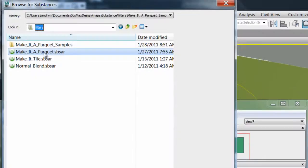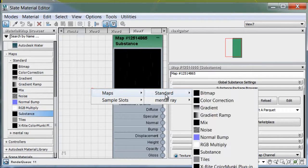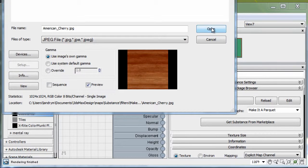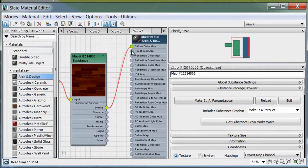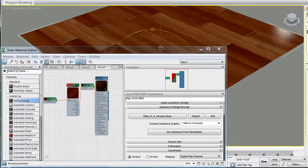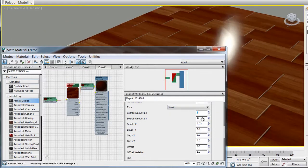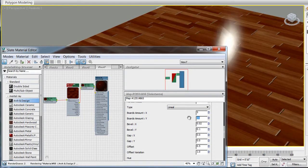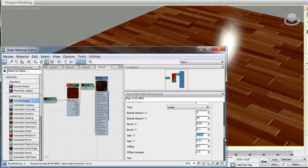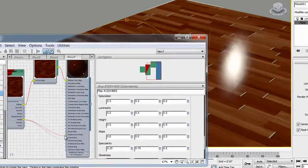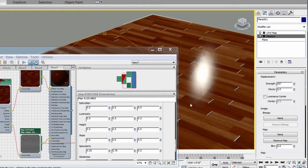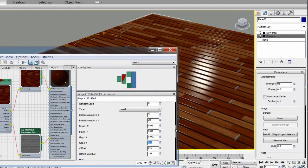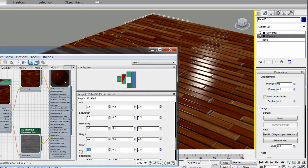The Make It Parquet is another very powerful Substance filter that allows you to create a floor type texture with parameter adjustments such as number of boards, bevel amount, gap, and offset. You can even link the Height output nodes to a Displacement Map modifier.